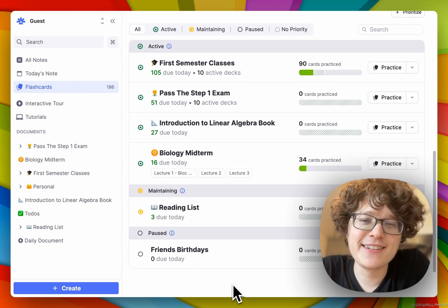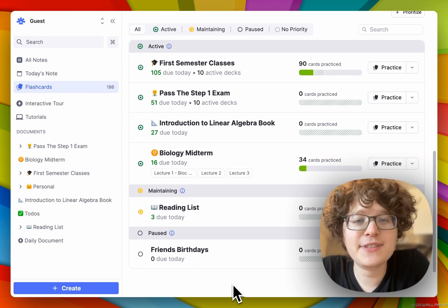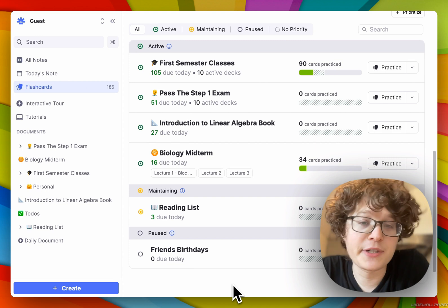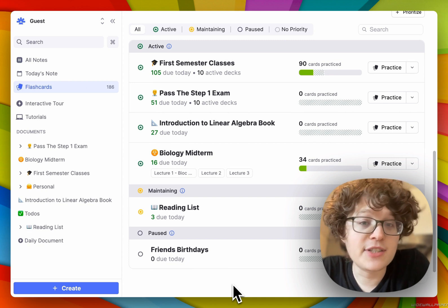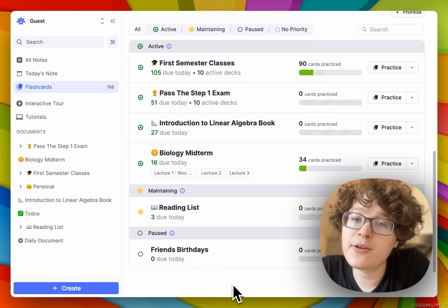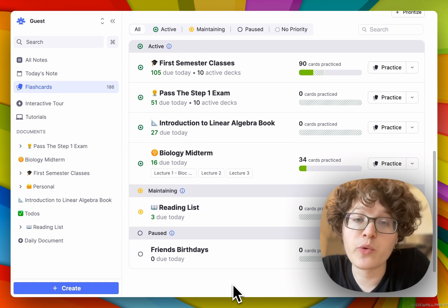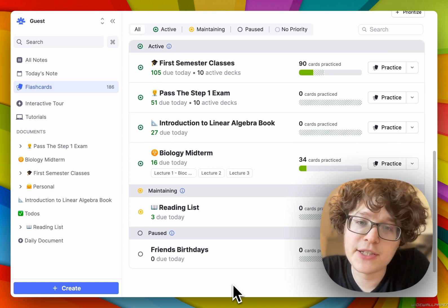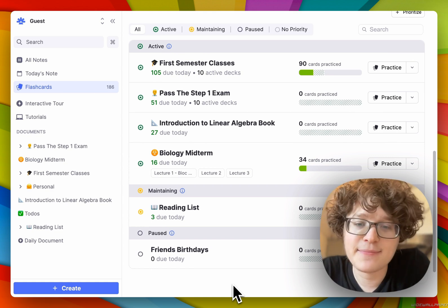Welcome back, Martin here. Today we're excited to announce the Flashcard Home, a new central place for organizing your study documents and flashcards. There's a ton to go over here, so this will be a quick feature-focused video. For a more workflow-focused video, check out the other one we've linked at the end.